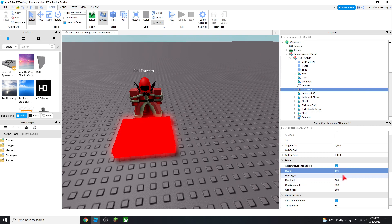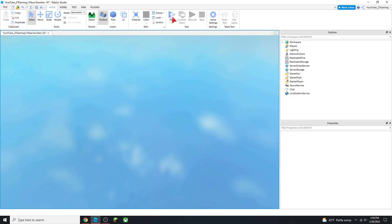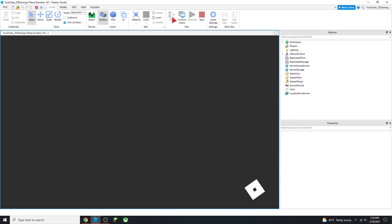You can change the hip height, you can change the jump power too, which is right below it. So yeah, that's all you have to do. It's really easy.